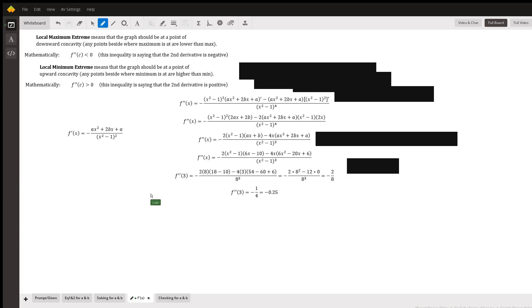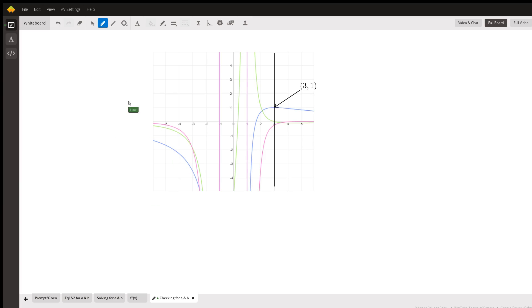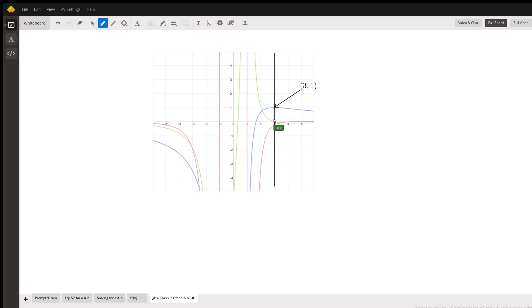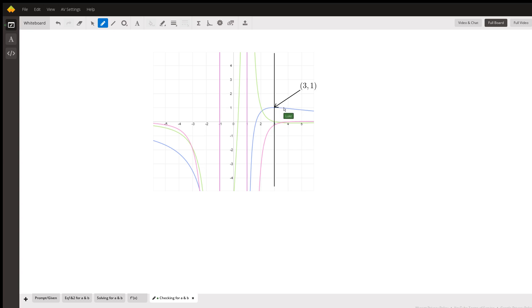I also decided to graph them and show that the blue graph is the original f(x) function. The derivative function is the green function, showing that it does cross through zero and does slope out there to zero. And that the double derivative, the pink curve, also goes to a negative value to show the downward concavity and the local maximum extreme. I hope this helps. If you have any questions, you can message me on this site. Otherwise, have a good night.